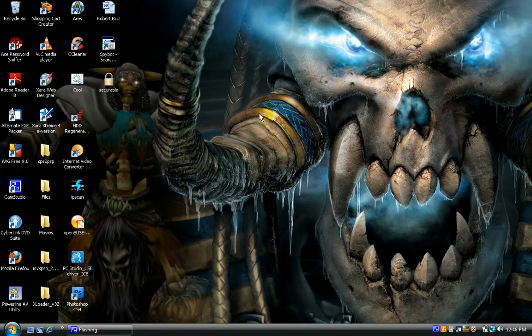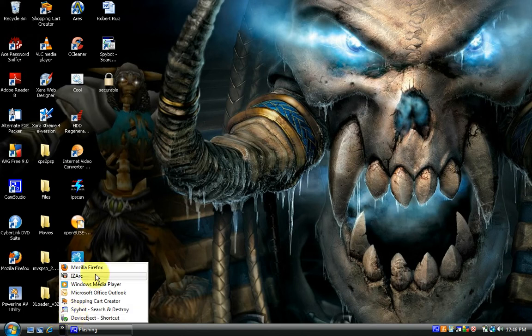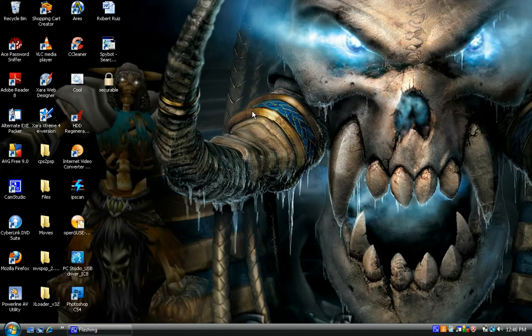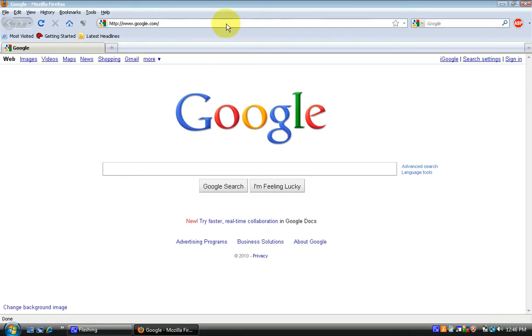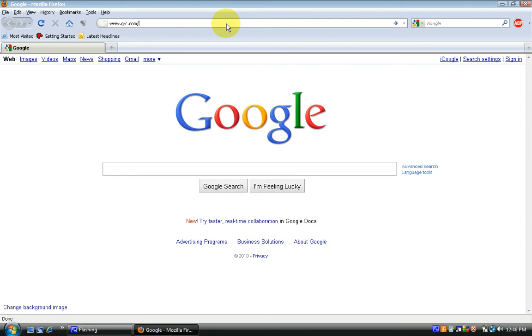First things first, open up your preferred web browser. Once your web browser opens up, go ahead and type in www.grc.com/secureable